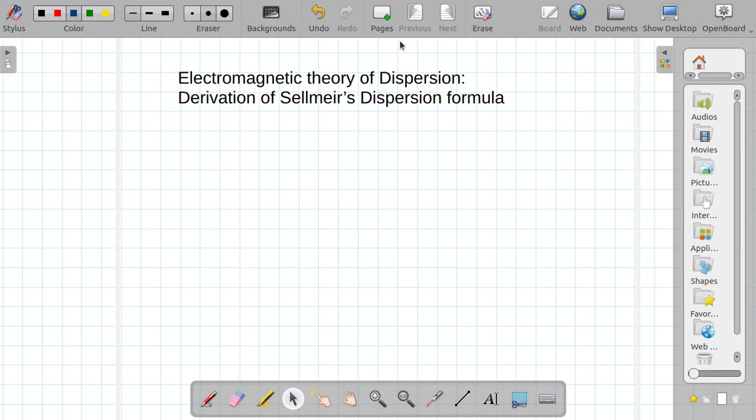Welcome to this lecture. In this lecture I am going to talk about derivation of the Sellmeier formula from the dispersion relation which we derived for the electromagnetic theory of dispersion.